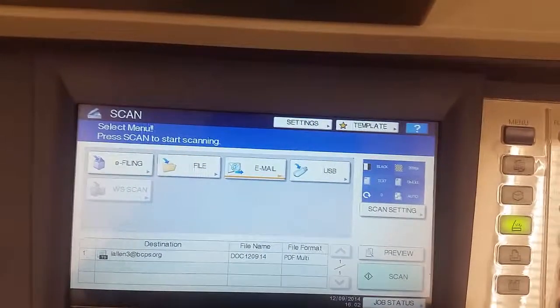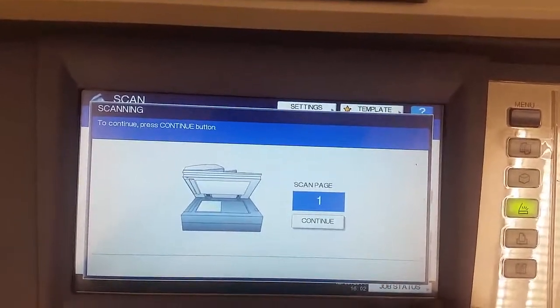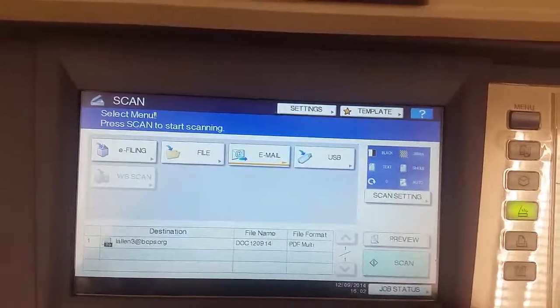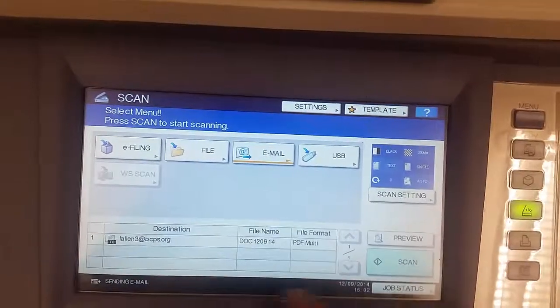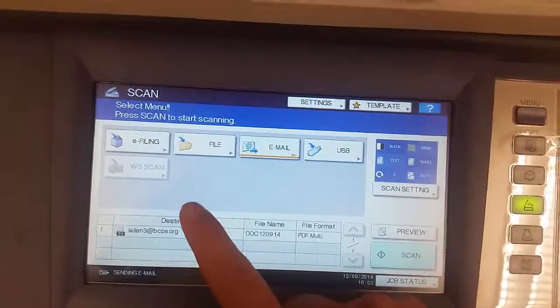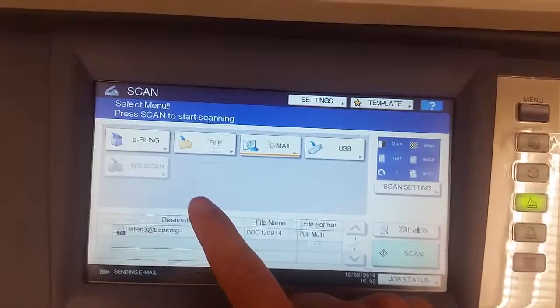When I hit scan, it grabs my document out of the feeder. It was only a one-page document.